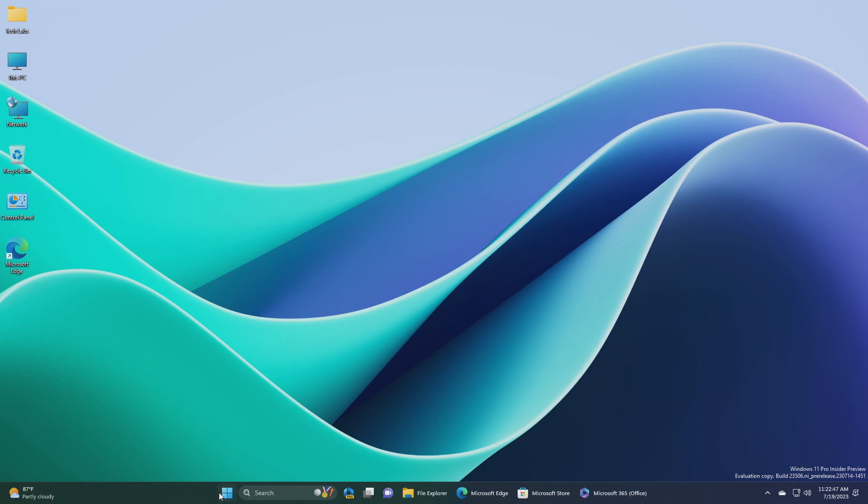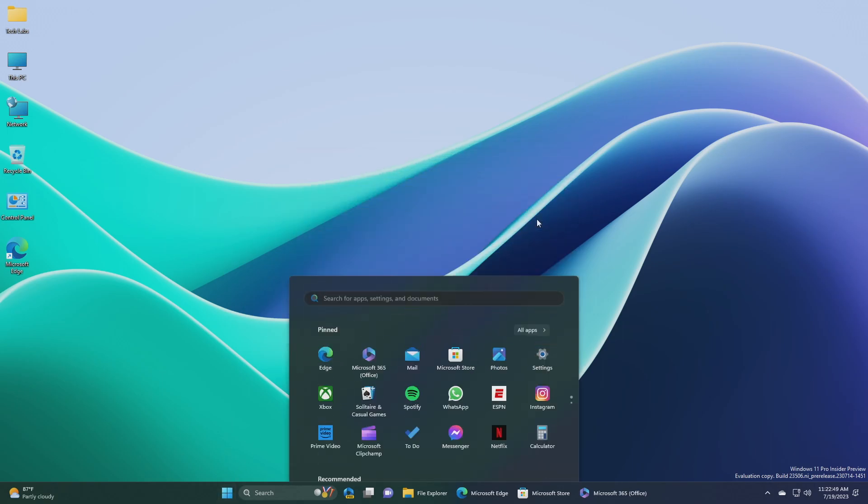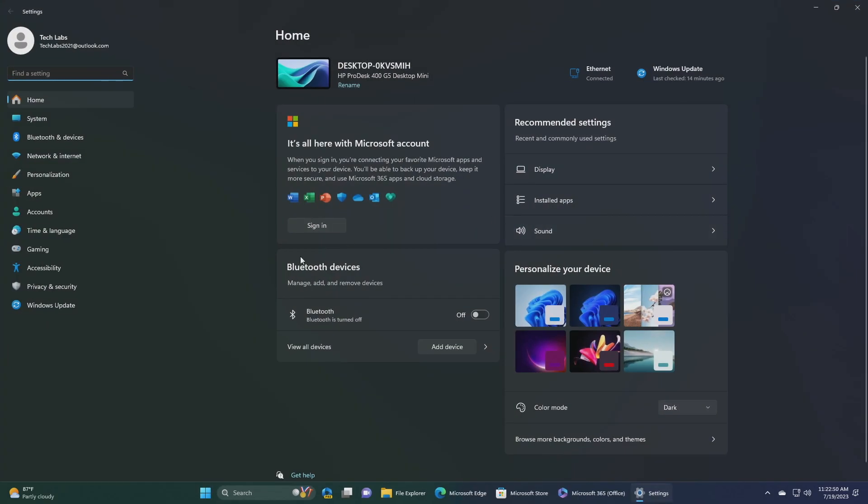Regarding settings, Microsoft has temporarily disabled the new settings homepage that began rolling out with build 23493 due to a bug that could cause some instability on insiders' PCs. Plan to re-enable and roll this back out once that bug is fixed in a future flight.